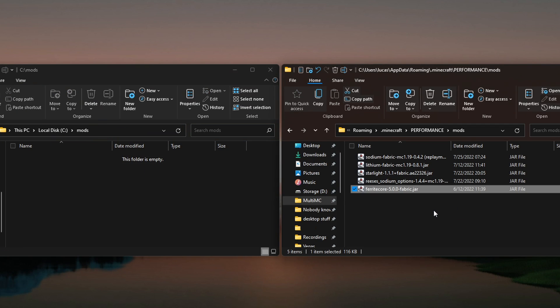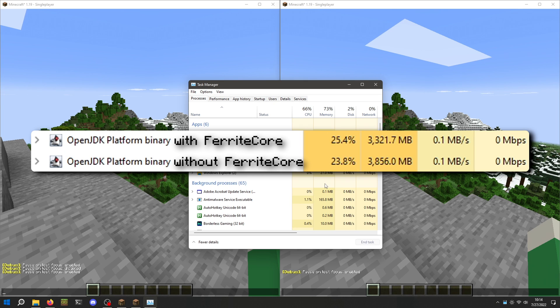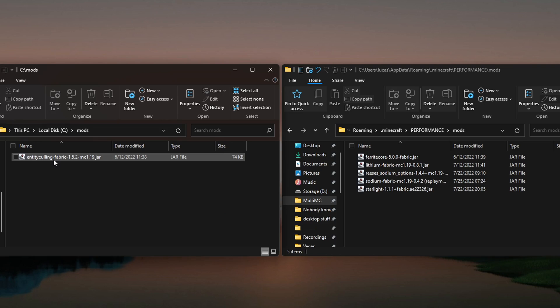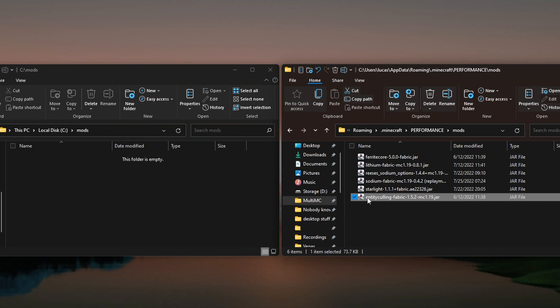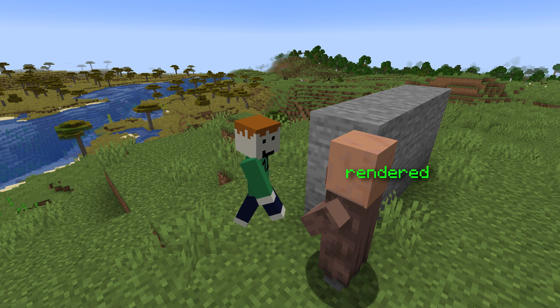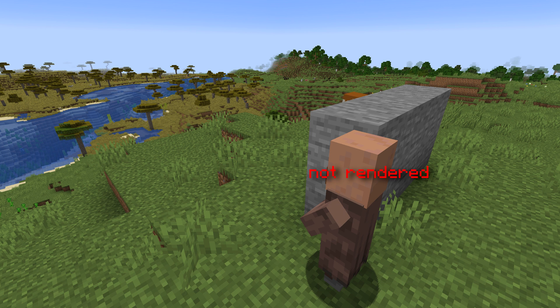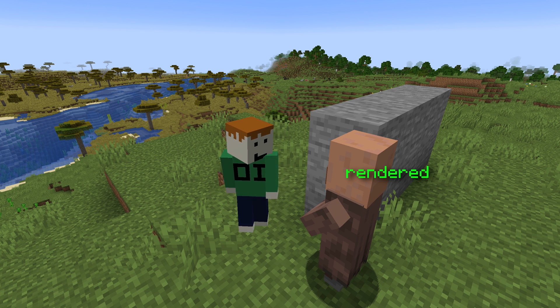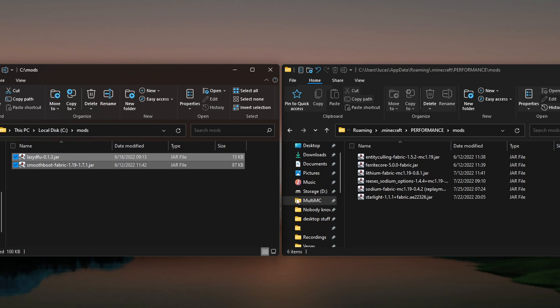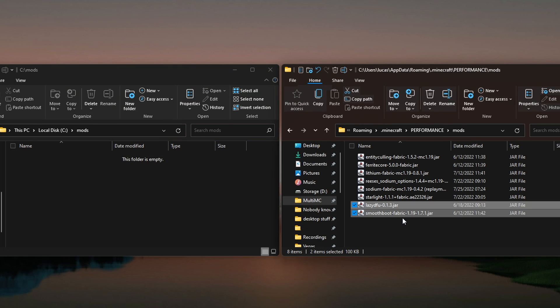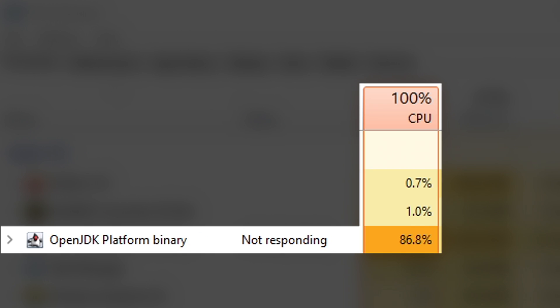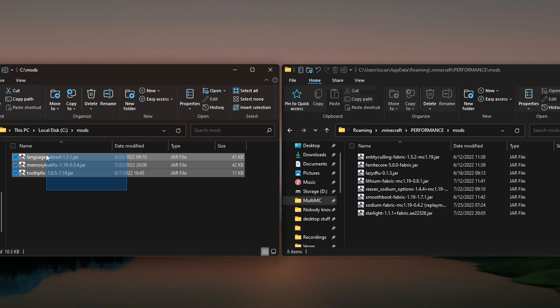Next thing to add is FerriteCore, which reduces Minecraft's memory usage. Depending on what you're doing, the difference may be minimal, but it will never negatively impact your gameplay. Also, add Entity Culling to prevent entities that aren't in view from rendering to save FPS. Smooth Boot and LazyDFU will likely be a lifesaver for people who have slow CPUs, because these mods reduce CPU usage when the game loads.